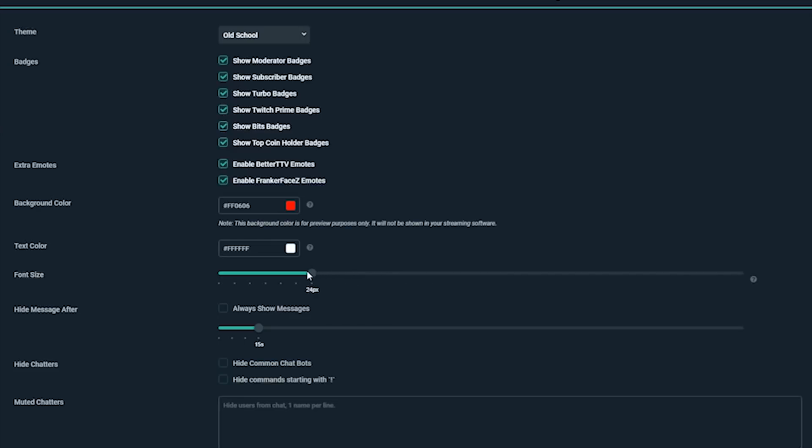If you'd like to keep your chatbox as clean as possible, you can choose to have messages hide after being displayed a certain amount of time. Let's change it to 20 seconds.